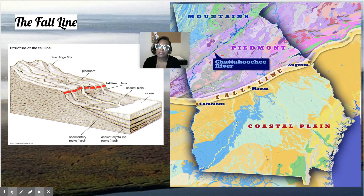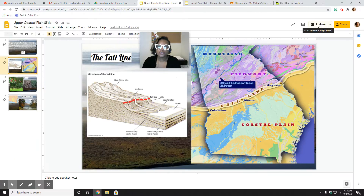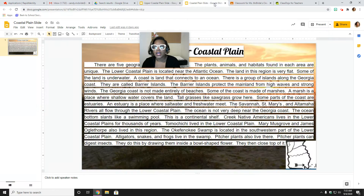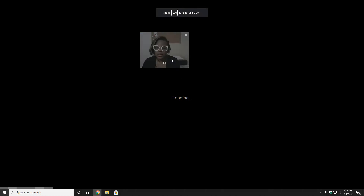And this week we're going to be talking about the coastal plains. Now, there are two coastal plains. There's an upper coastal plain, and there's a lower coastal plain.